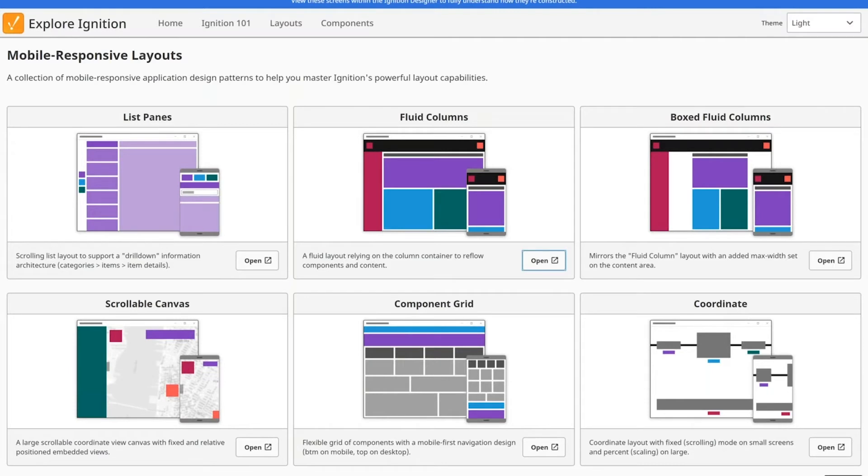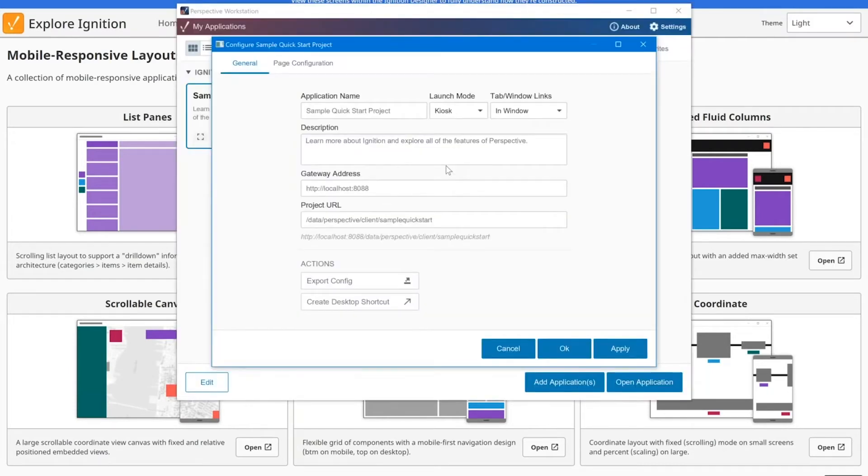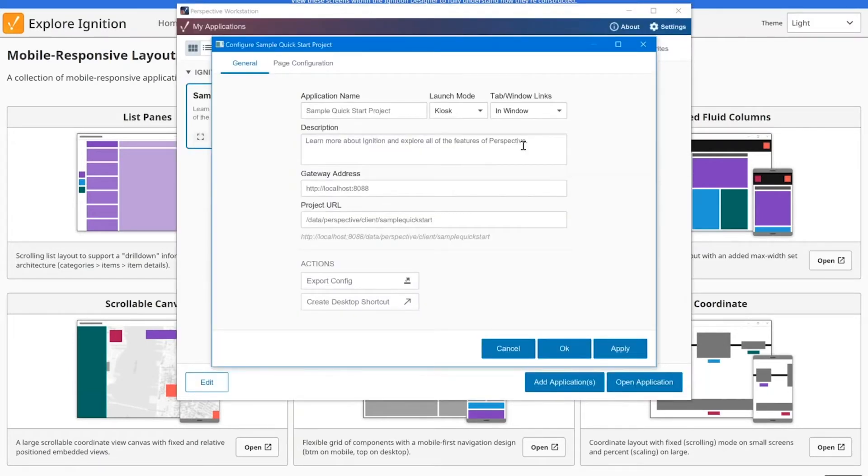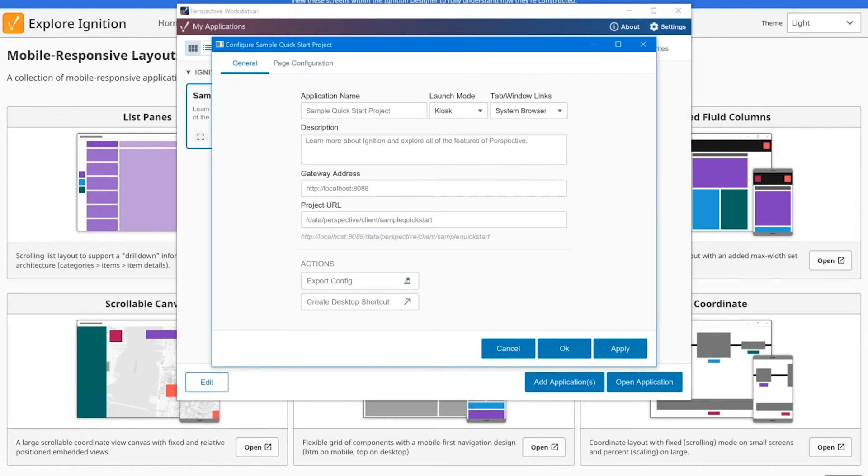If I come into my configuration for my sample quick start project again, if I have this set to system browser, then it'll function the same way where if I click a link, it'll open up in my default browser on my OS.